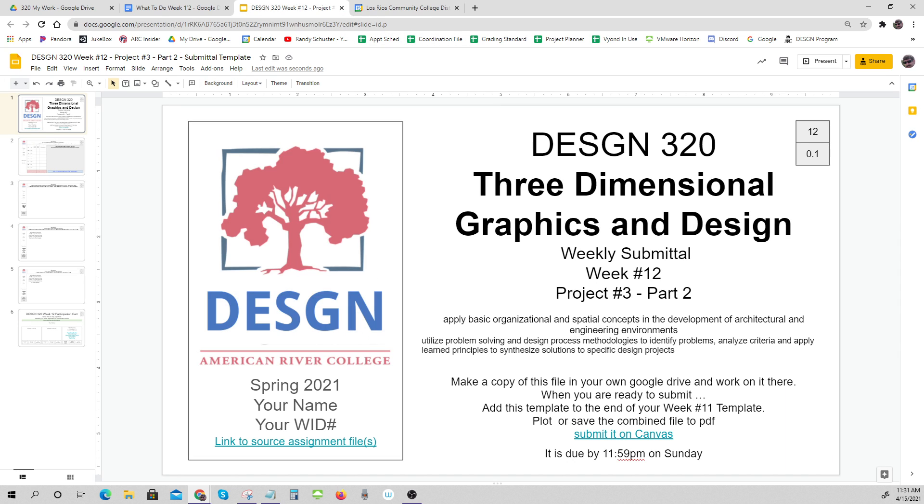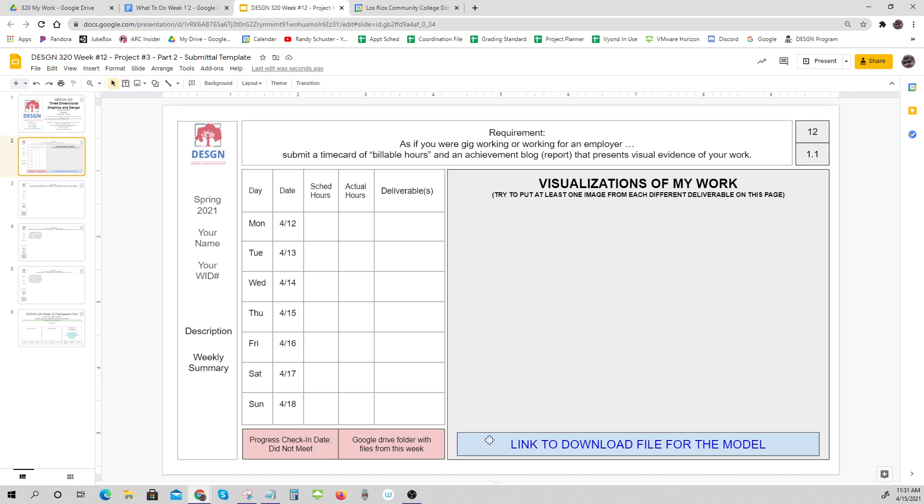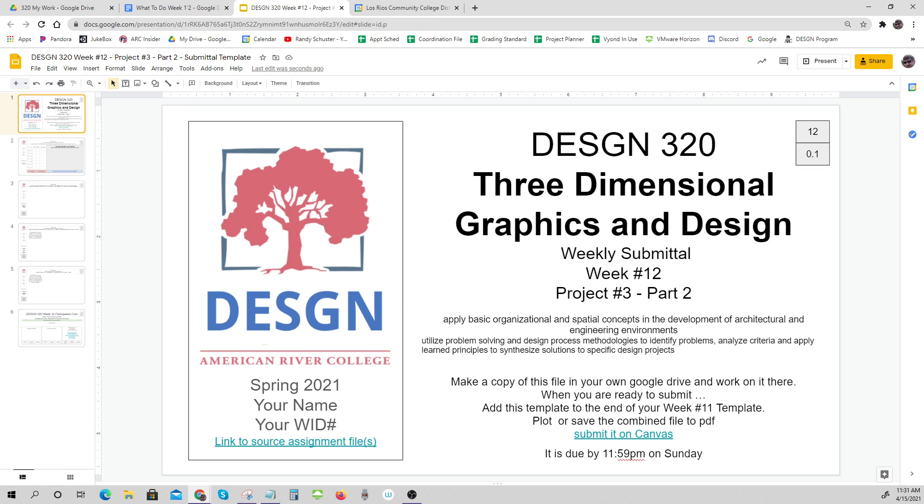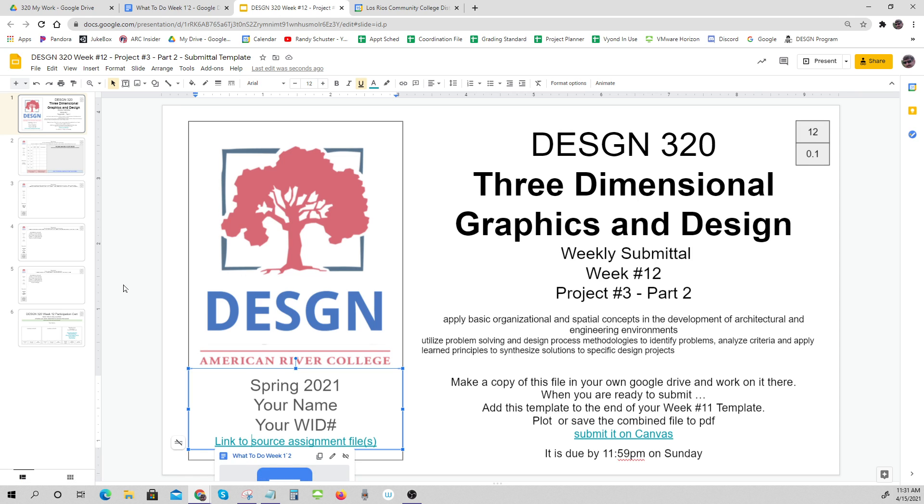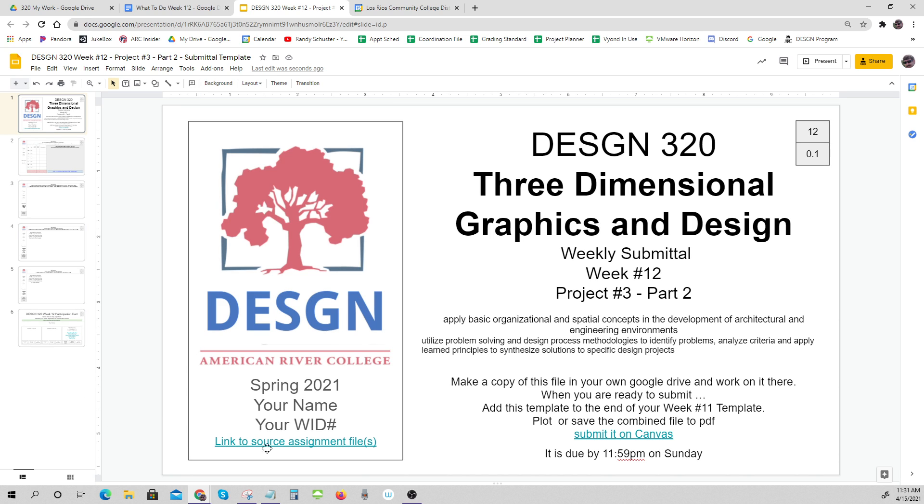That's what I want to be able to do, and that's what you should be able to do so that later on—a year from now, two years from now, three years from now—when you're using this as part of a submittal, you can go back and see what you were supposed to do and find out what information you were given. That's how to fill out link to source assignment files.